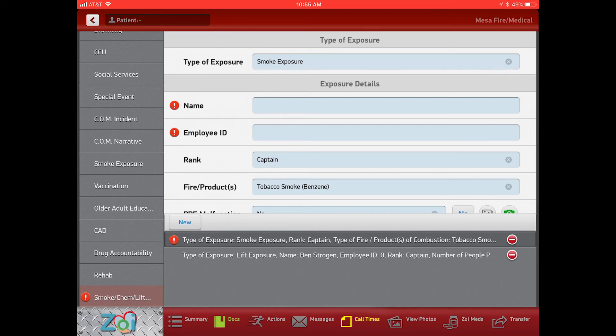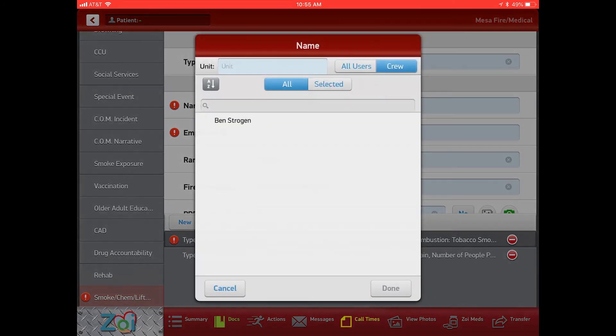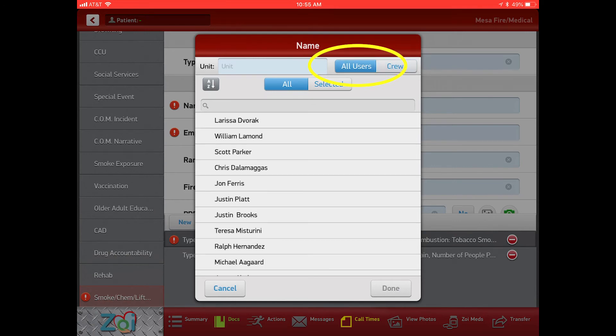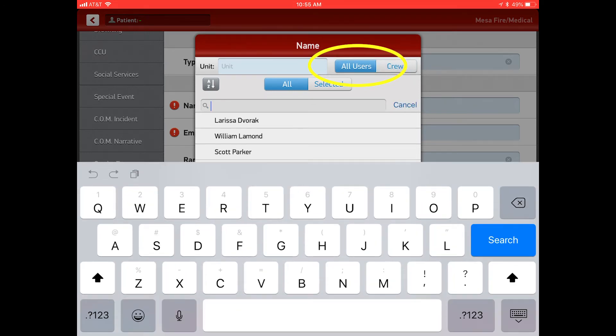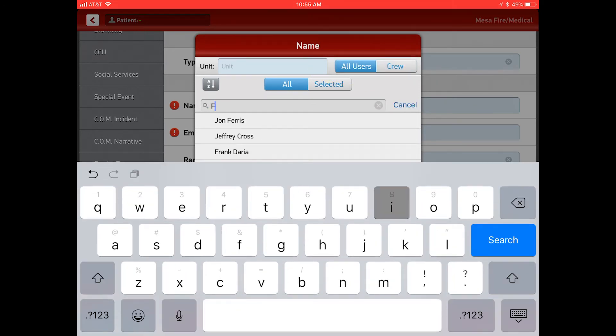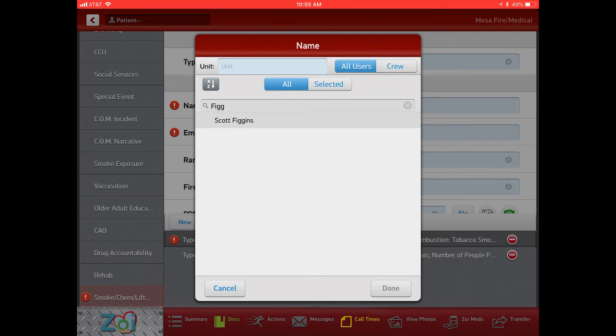So as we're adding an additional exposure, if that person isn't listed basically under your tab here, you're going to click All Users. Then you can scroll up and down and look for your name, or you can just type your name in. You're able to enter your employee number in as well.